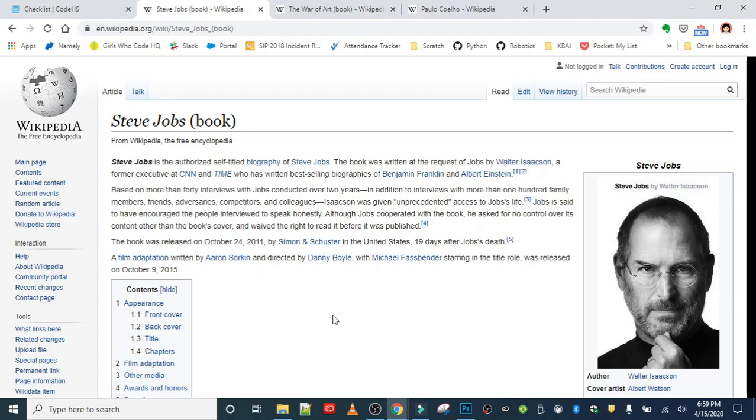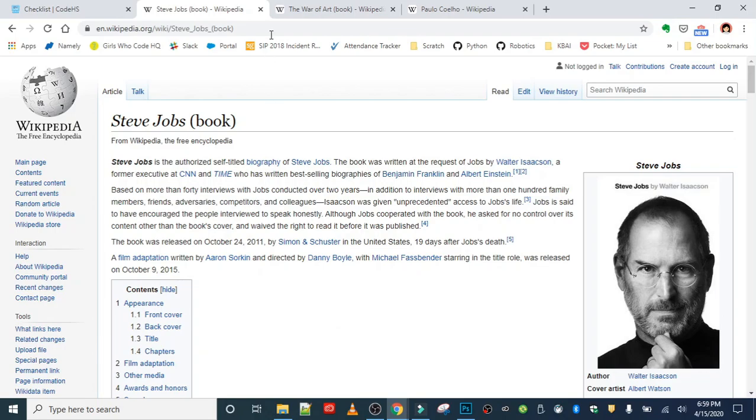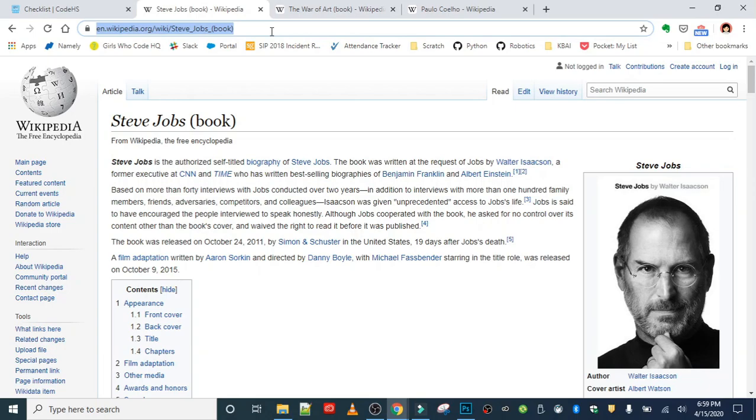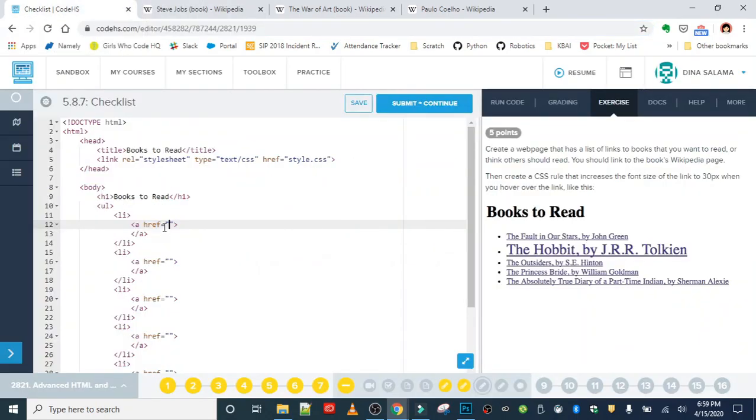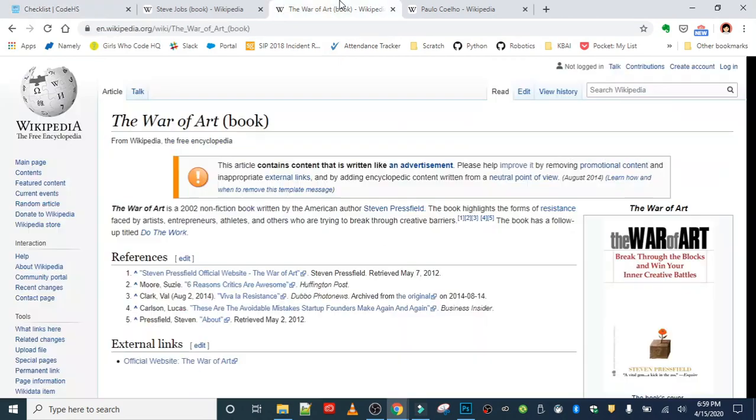So it has a lot of really interesting details and facts about his life. And if you're into technology at all, I highly recommend giving this the read, right? He's a total legend. Okay, so we're gonna go ahead and copy the link and just paste that right into the href.